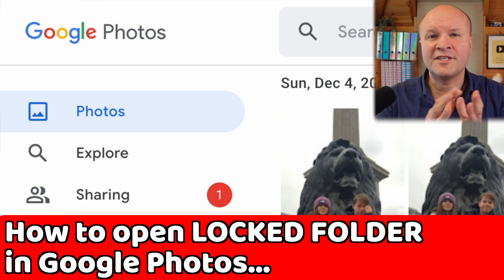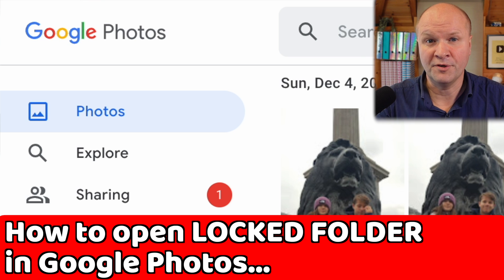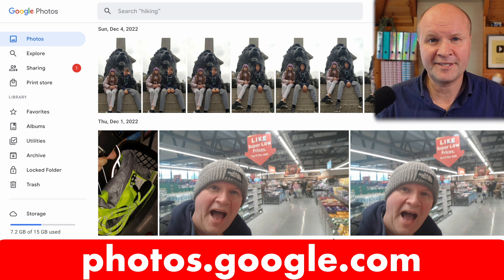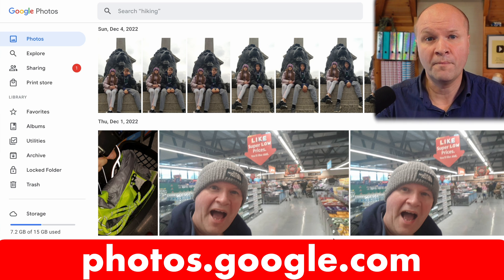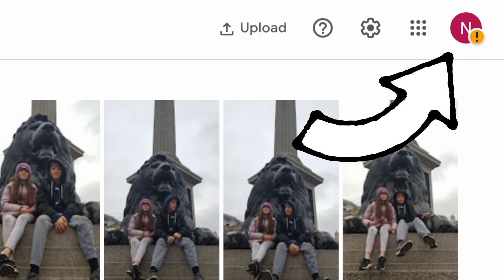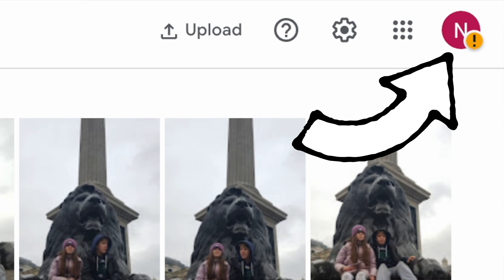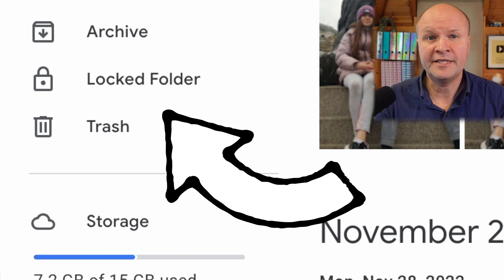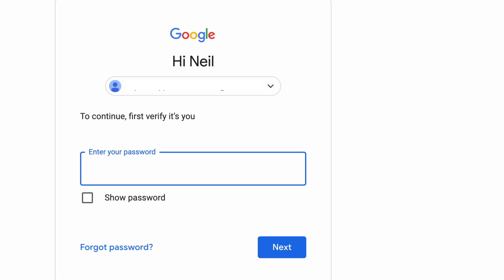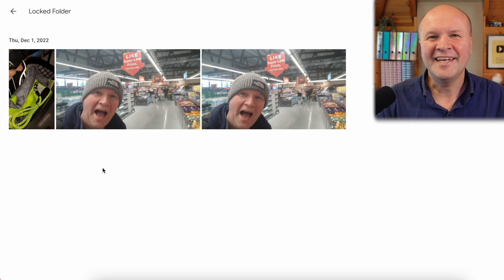Let's see how to access locked folder first with a desktop, laptop, or MacBook. We need to go to the Google Photos website — that's photos.google.com. Check you're in the right Google account by clicking on your avatar on the top right hand corner, and on the tabs down the left hand side, down here is locked folder.